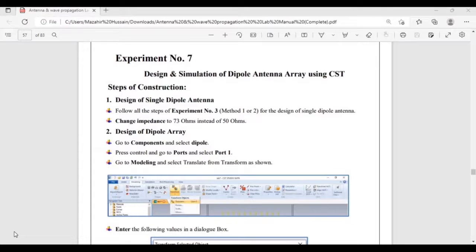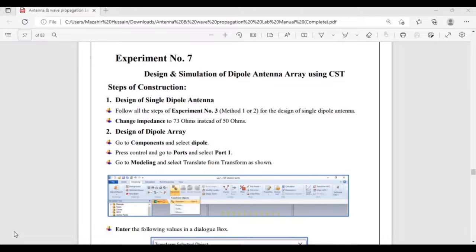Hello everyone, this is 110 Engineering YouTube channel and we are going to discuss tutorial number seven. This lab experiment is about the design and simulation of a dipole antenna array using CST Studio. The basic concepts about the dipole antenna and its design have been discussed in our previous tutorial, whose link is provided in the description.